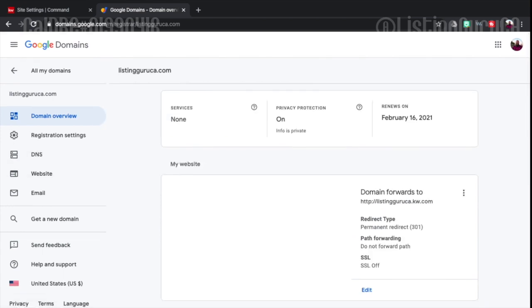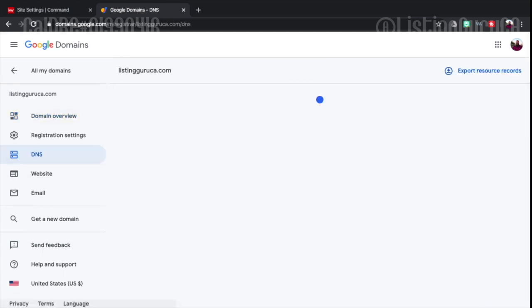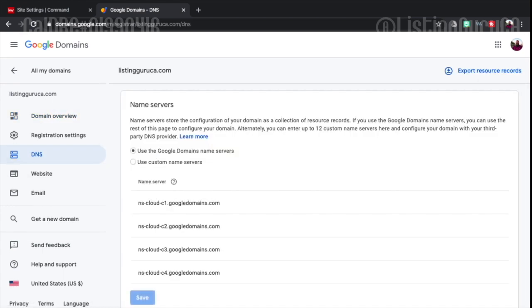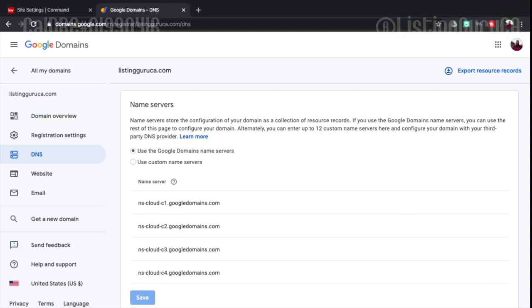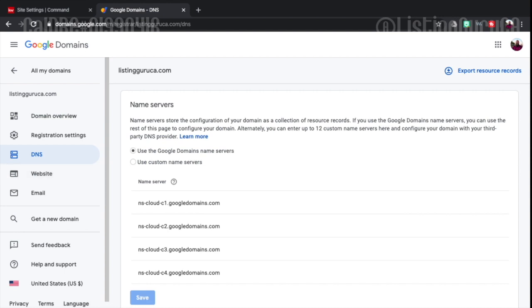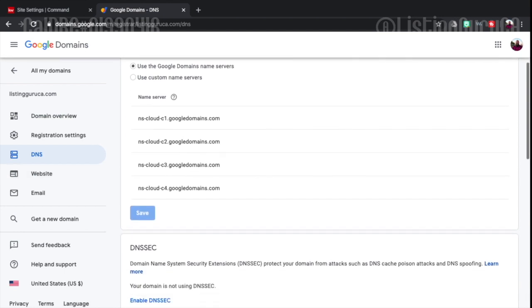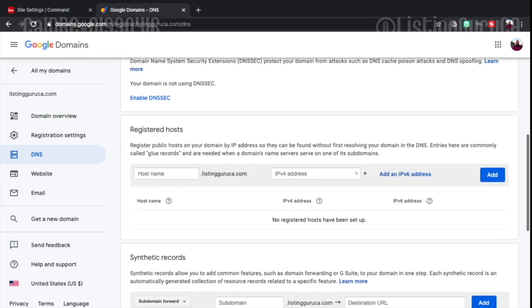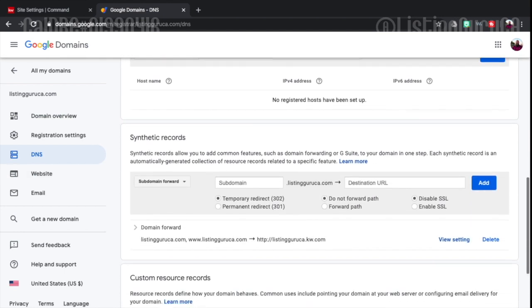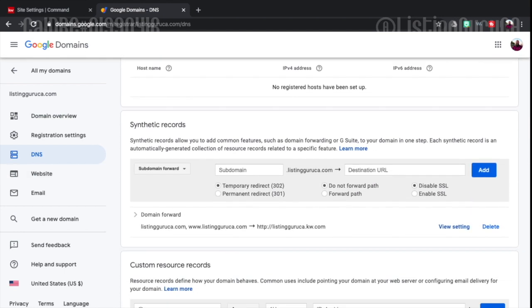So if you go over here to your DNS settings, and if you use GoDaddy or anything other than Google domains, you're going to have these same settings but you're going to have to figure out where they are kept. Typically under manage and then you look for the DNS settings. And then under your DNS settings you can look for these synthetic records.